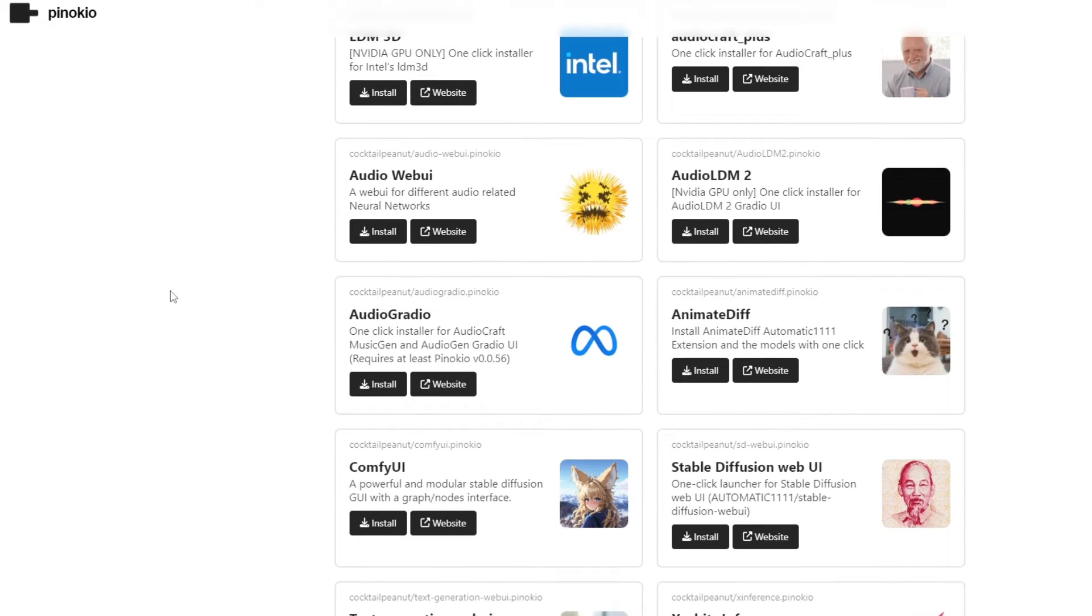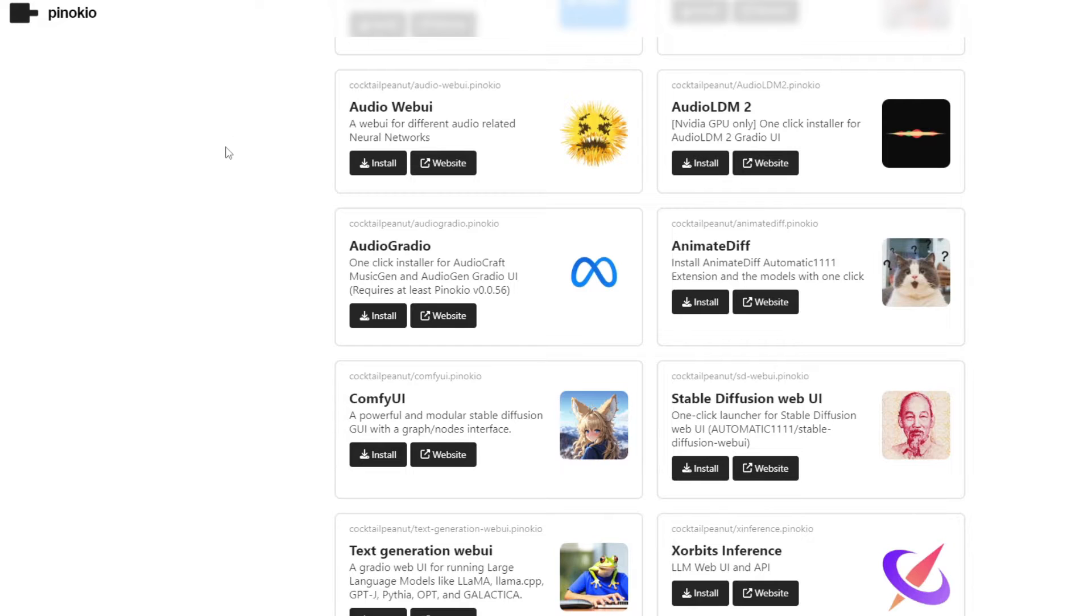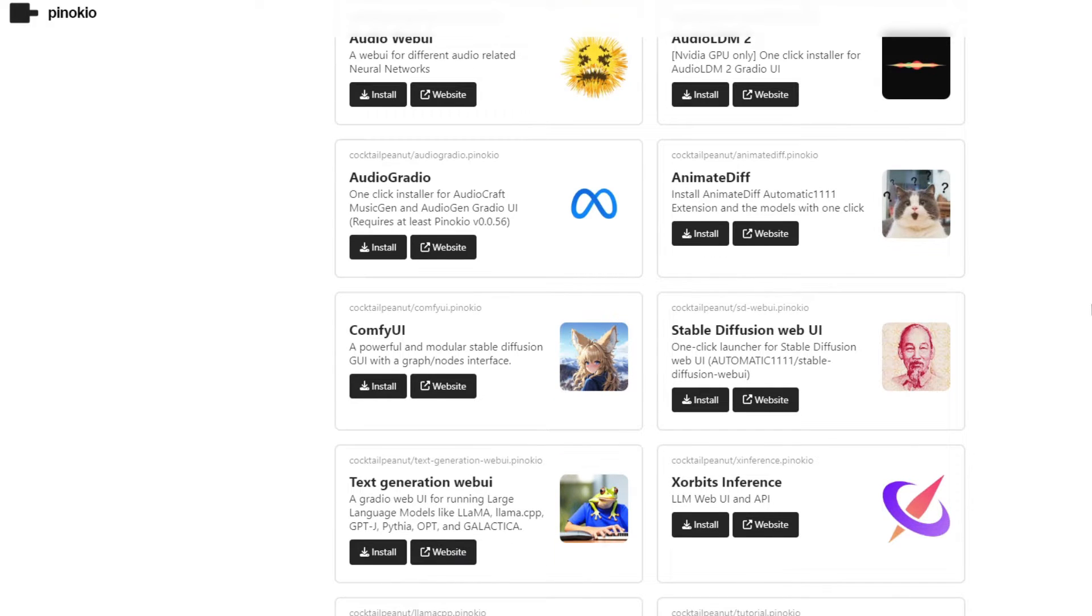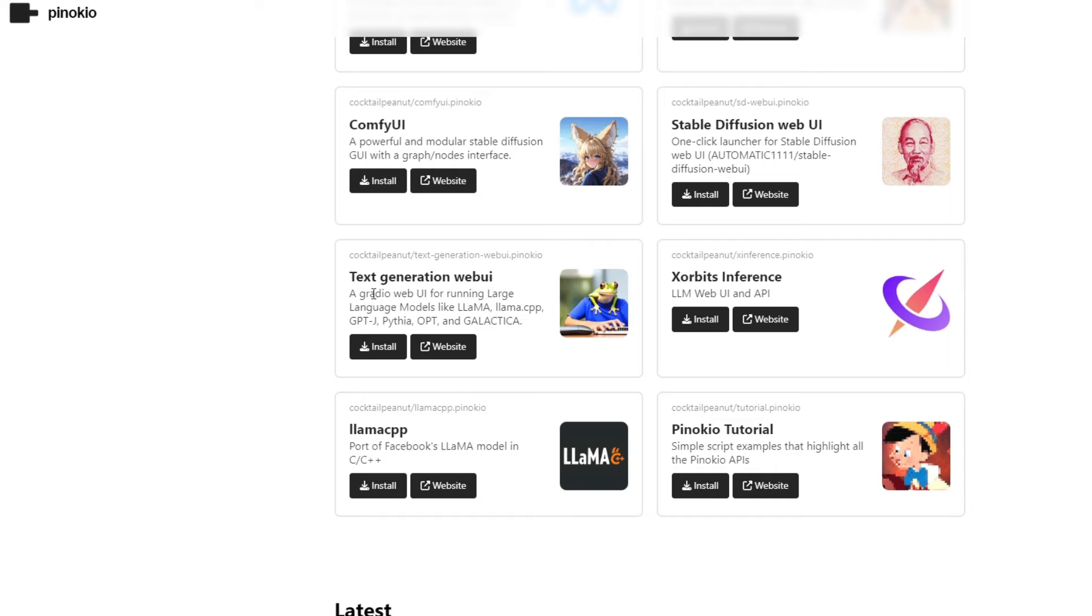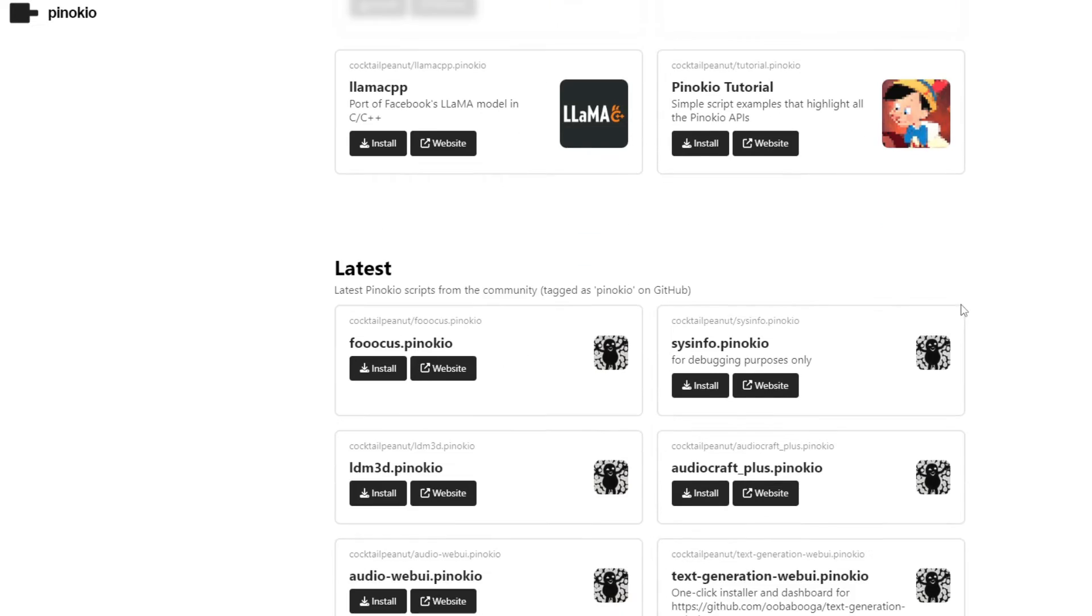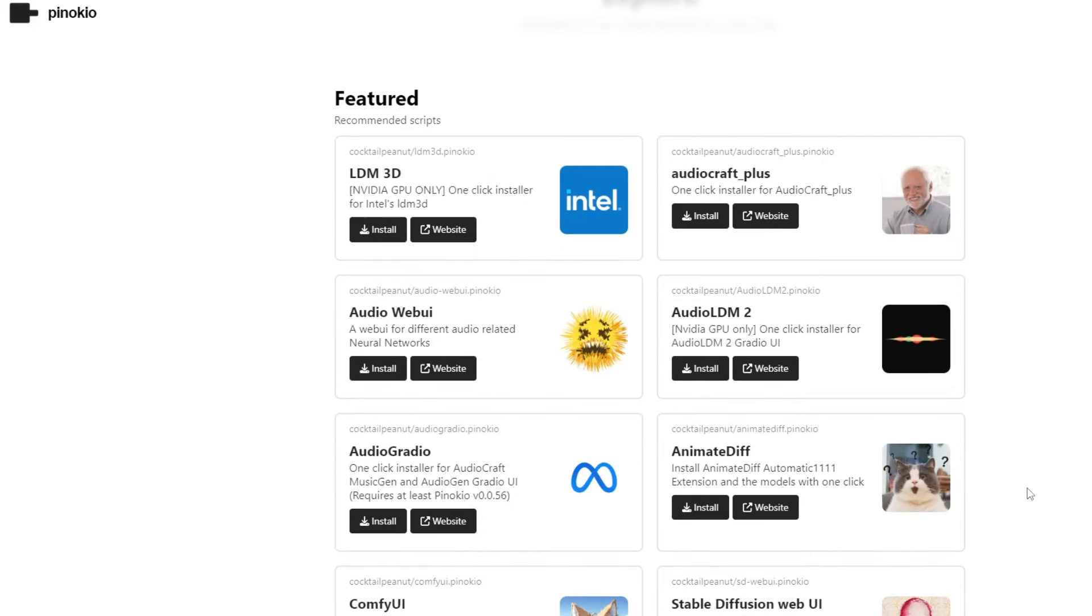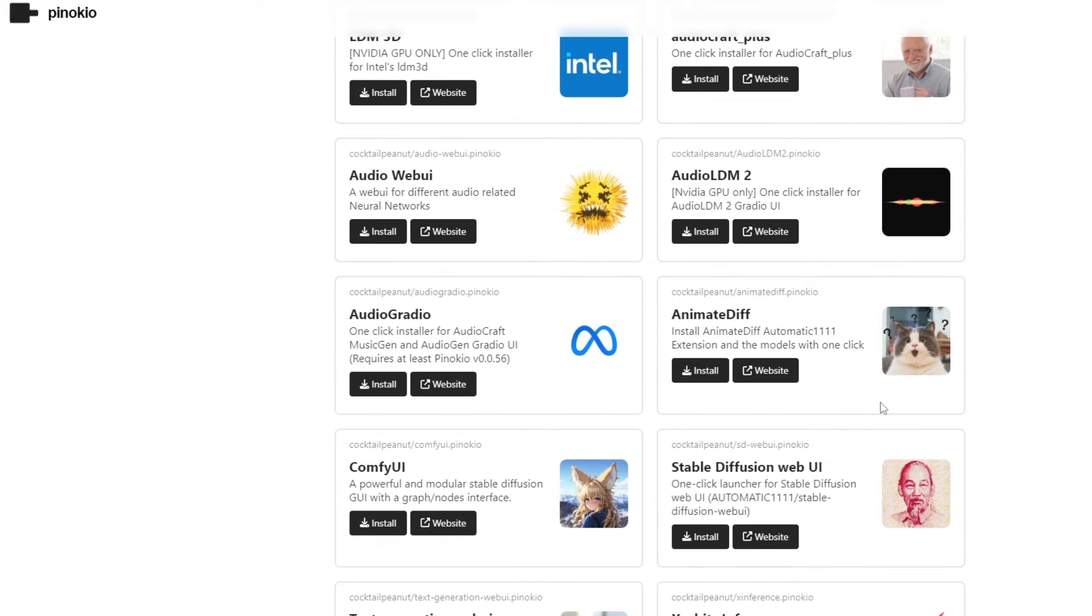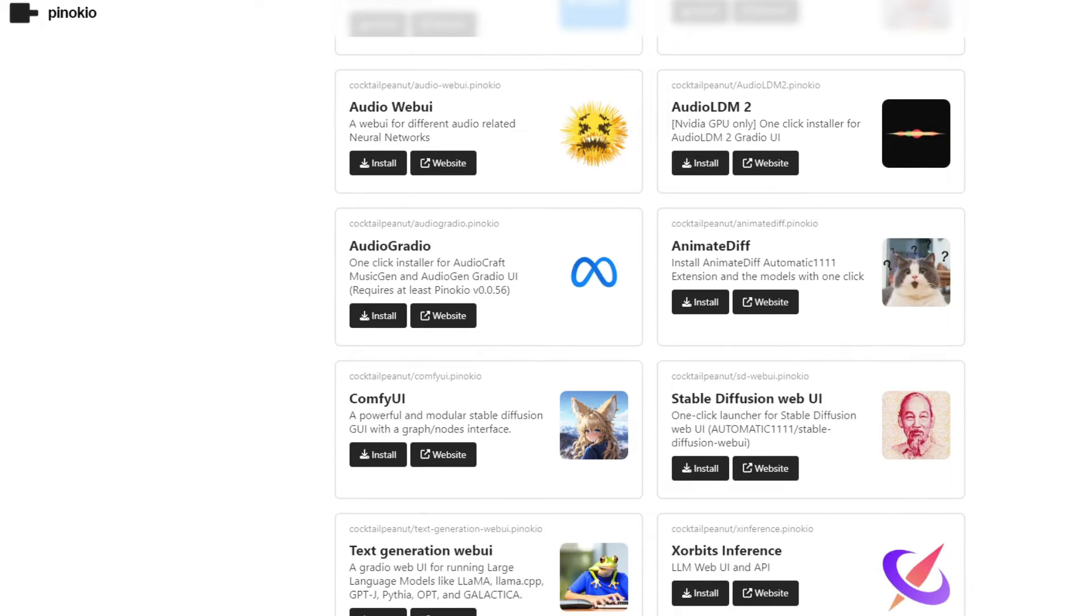You've probably seen me use this many times in my videos. I've showcased how to install the latest releases of different applications such as Audio Web UI, Audio Gradio, and Stable Diffusion.